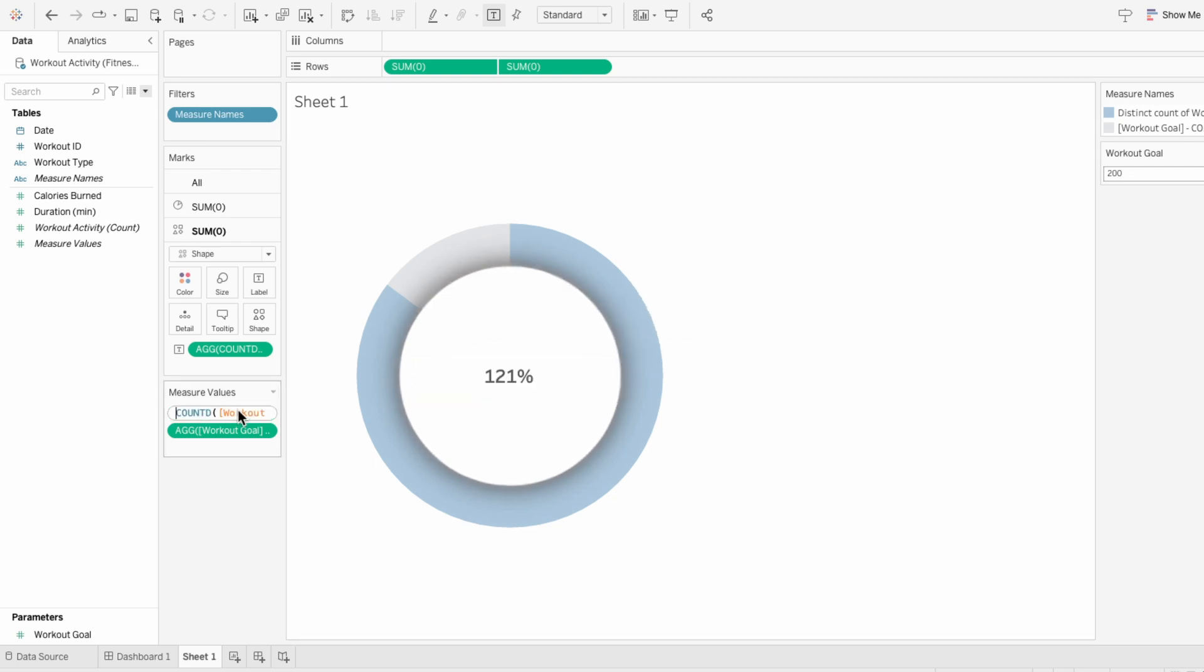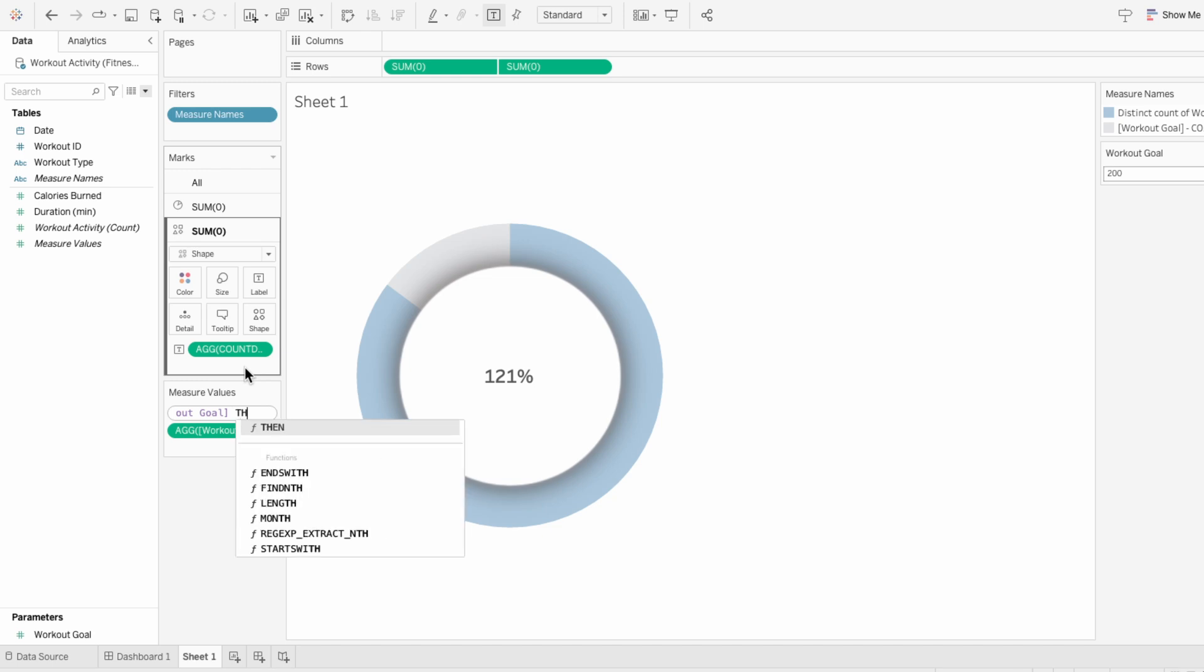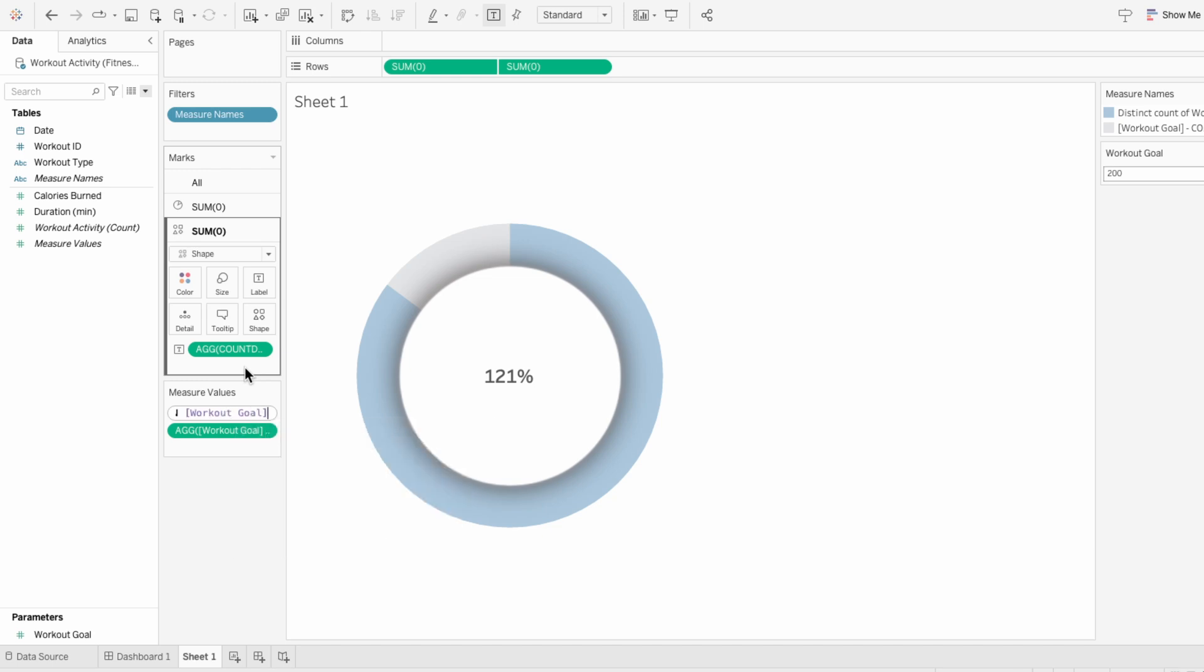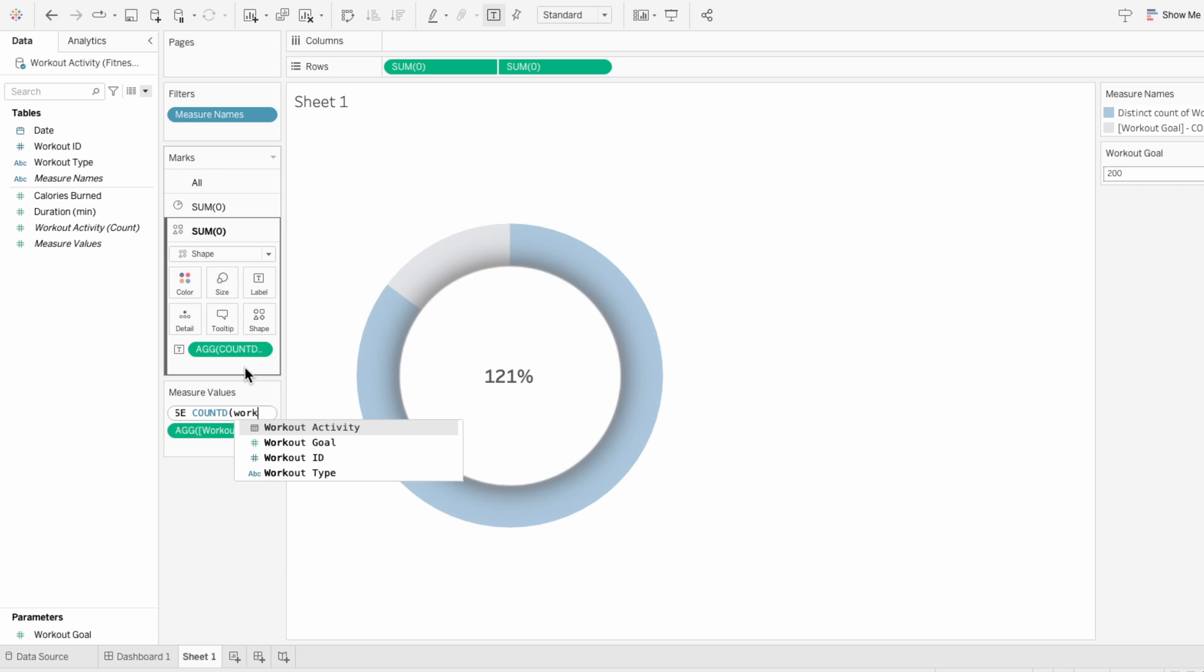I'll adjust the count of the workout ID to be if the count of the workout ID is greater than or equal to the workout goal, then show the workout goal, else show the count distinct of the workout IDs. So this is basically saying if the workouts go over the goal, we cap it at the goal.